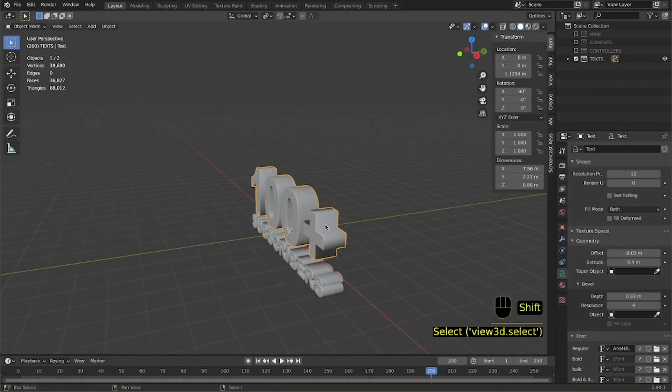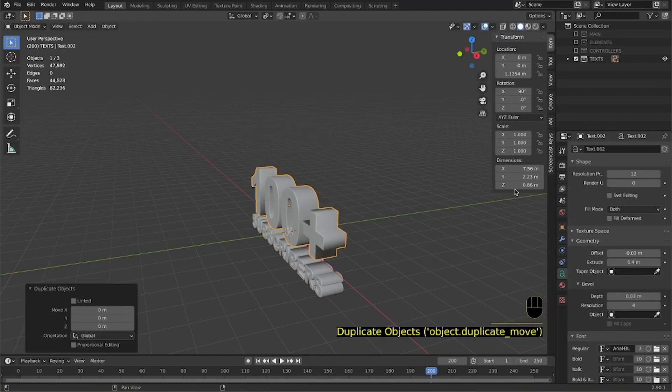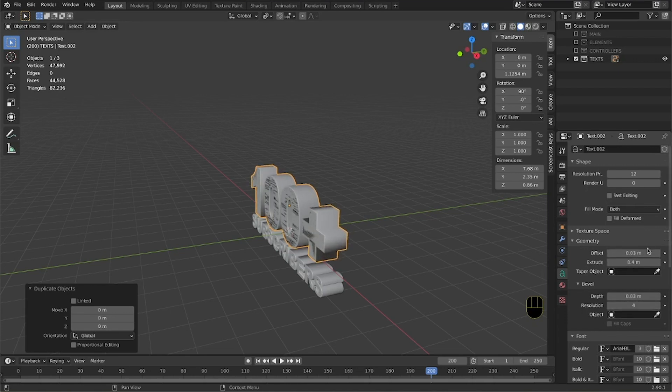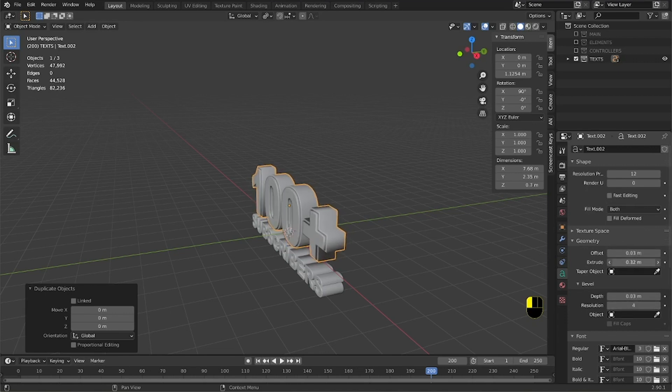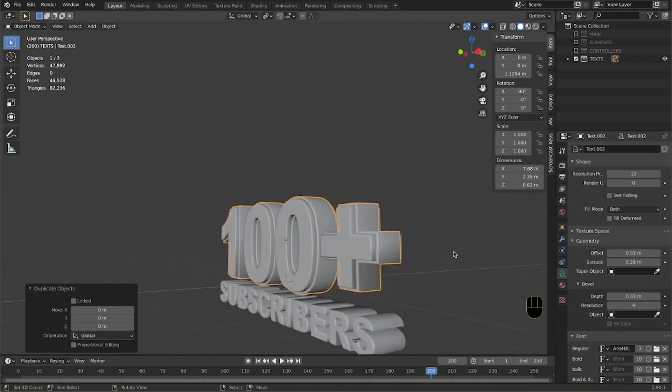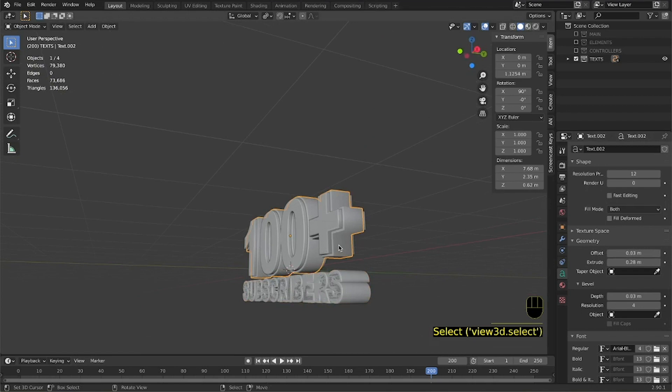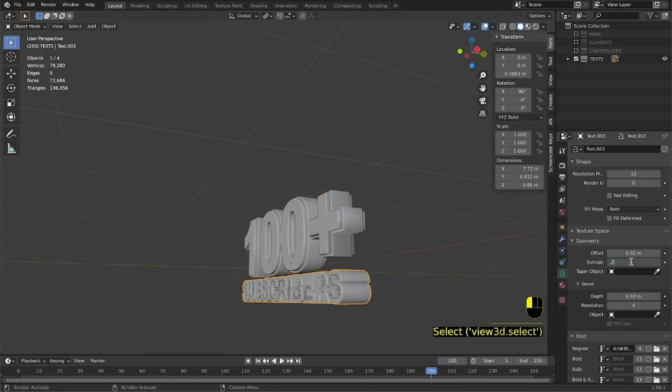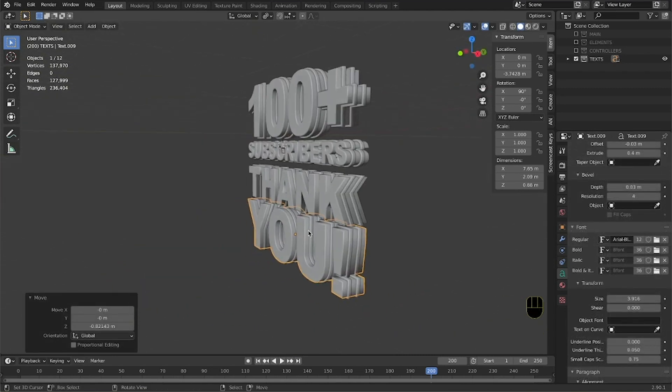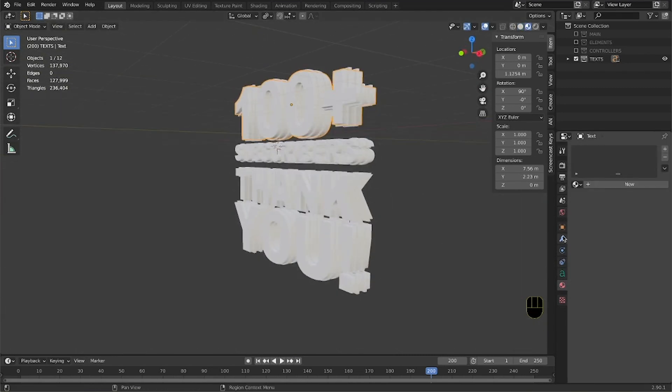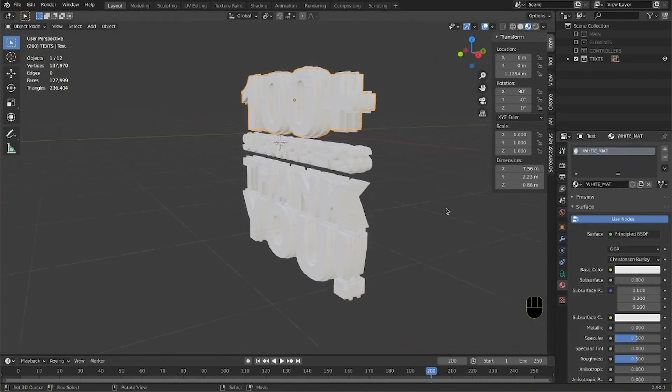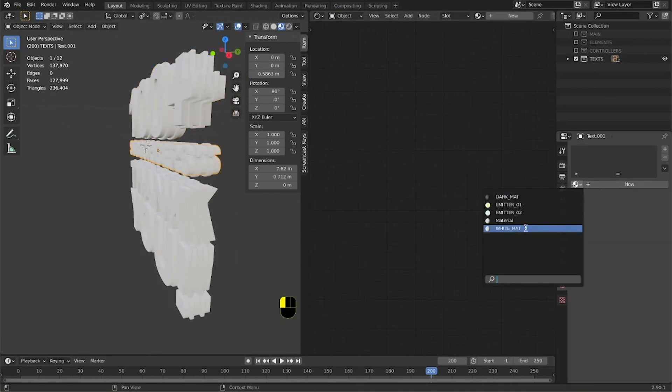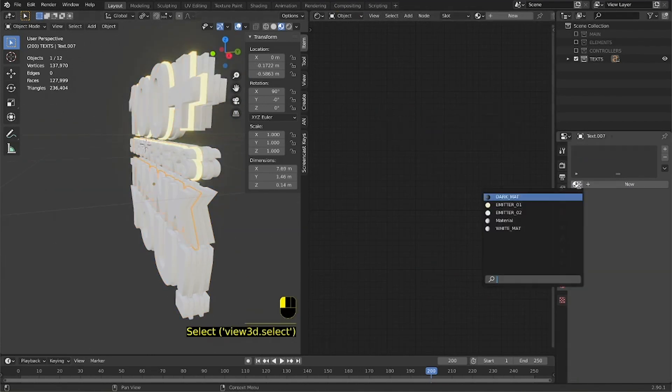Then duplicate the first part, increase the offset amount, and reduce the extrude amount. In this way you will be able to create an edge around your first text. Repeat this operation for the second text. In this particular instance you can start to be a little bit creative. You can generate multiple cuts for your text, for example.